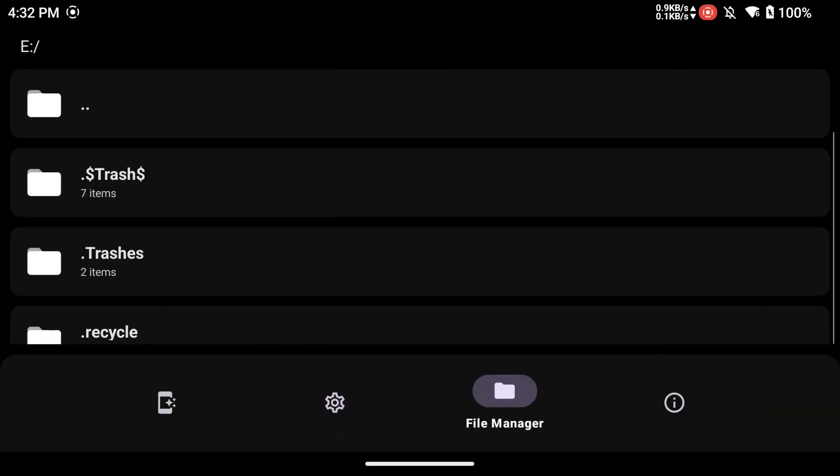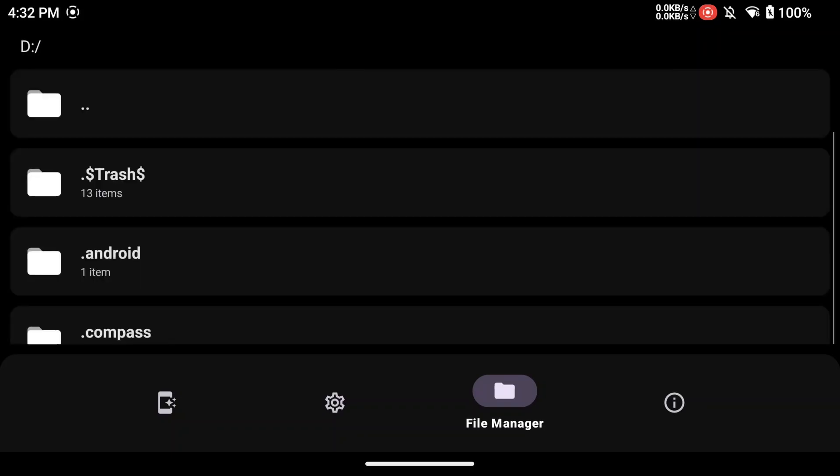Also, you can install custom versions if you have them through the Drives tab, but this feature is for more advanced users.